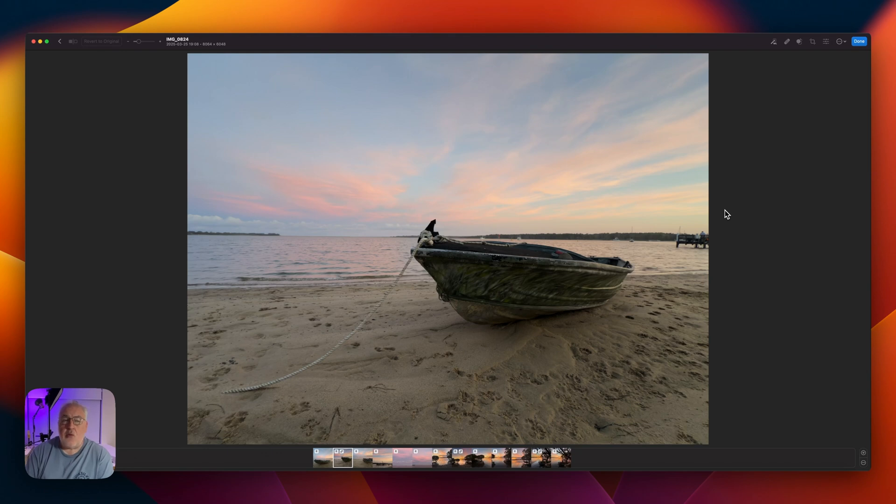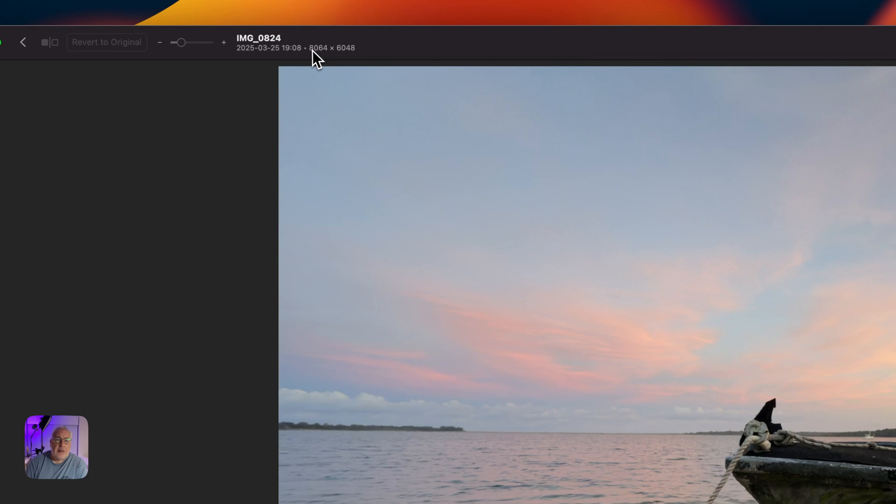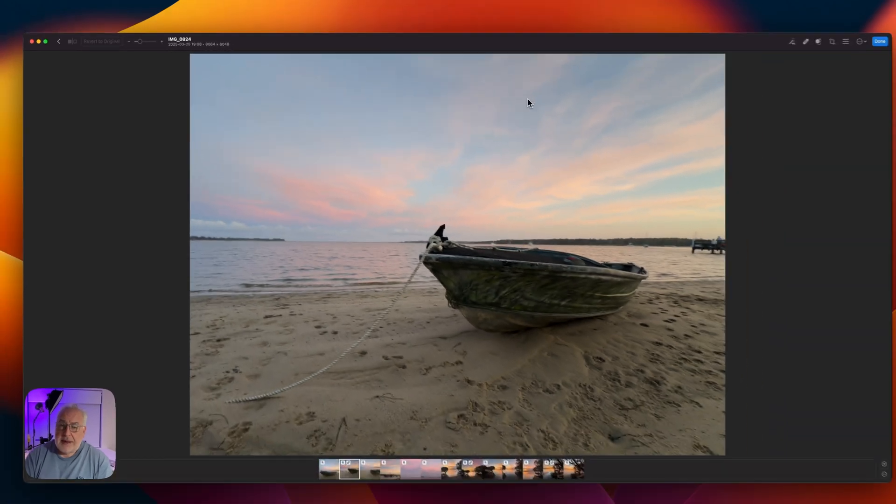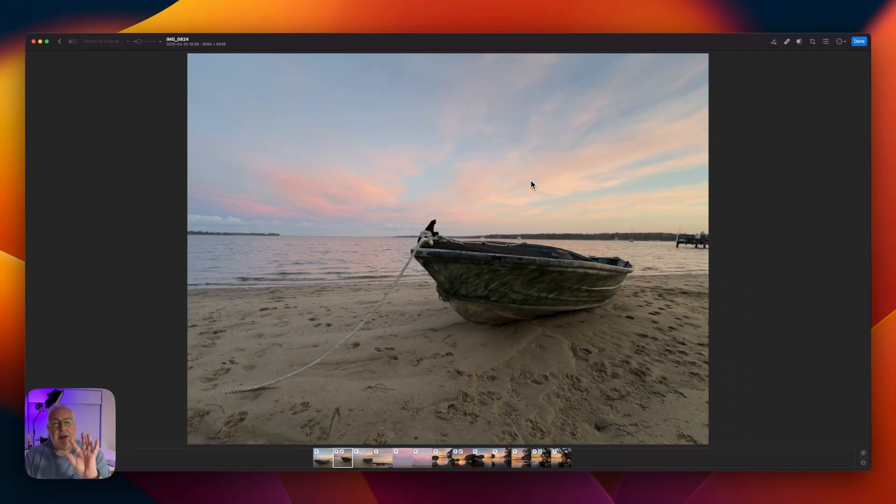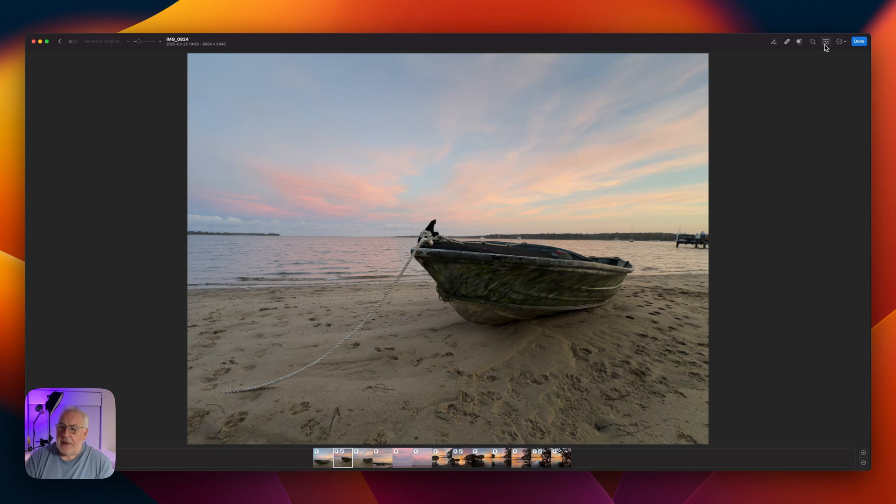Here's the iPhone raw photo we're going to be editing today. As you can see, it's the full resolution up here. It says 8064 by 6048 pixels. So a nice big high resolution photo and there's dynamic range tucked away in this photograph that we can pull out.